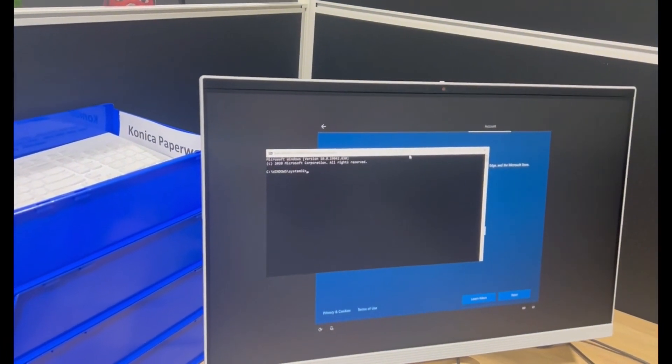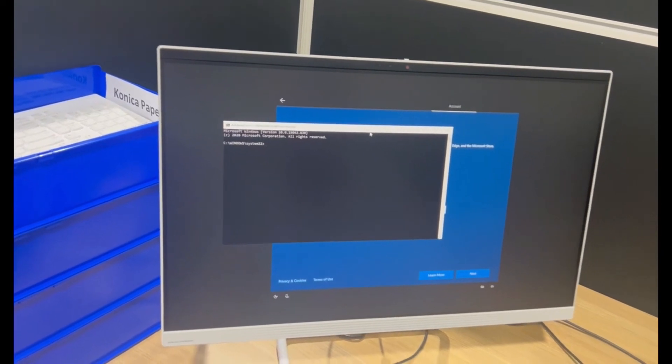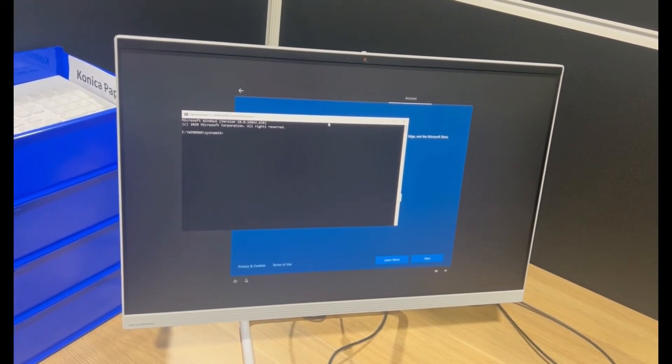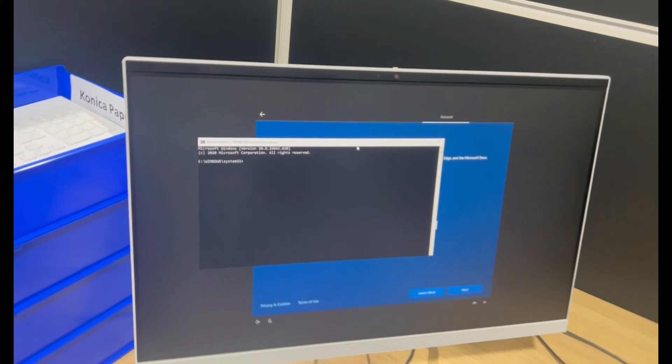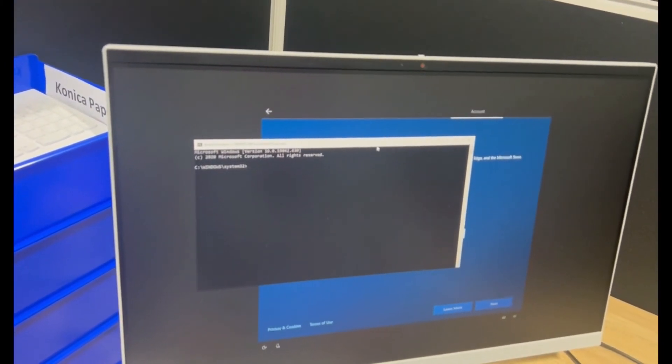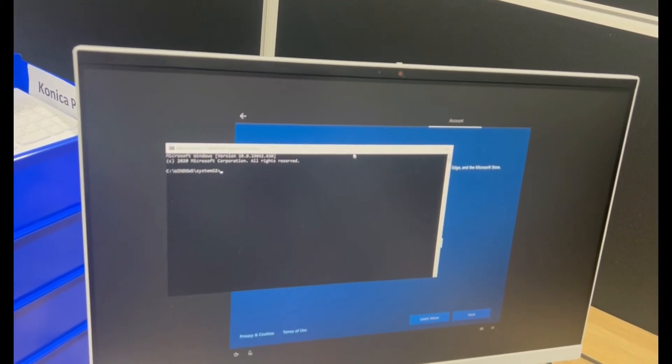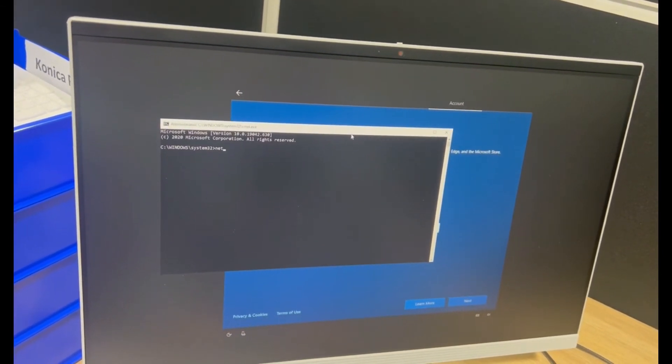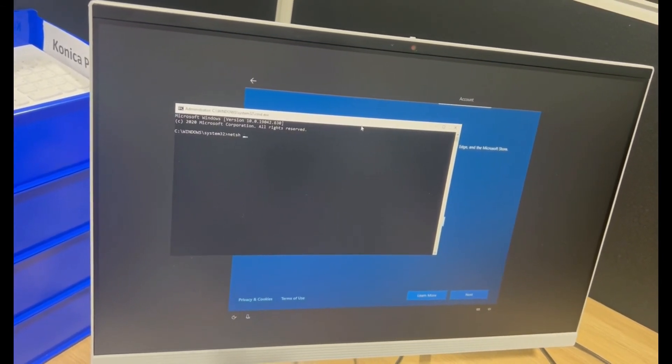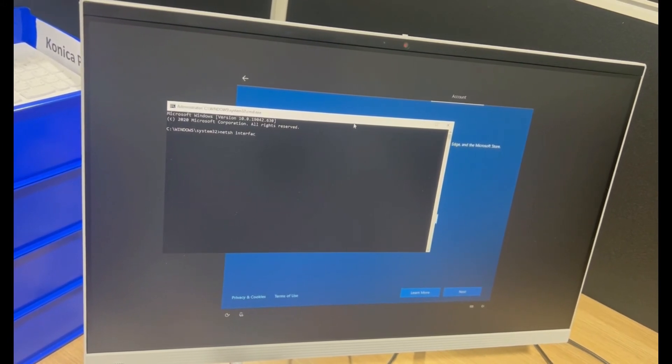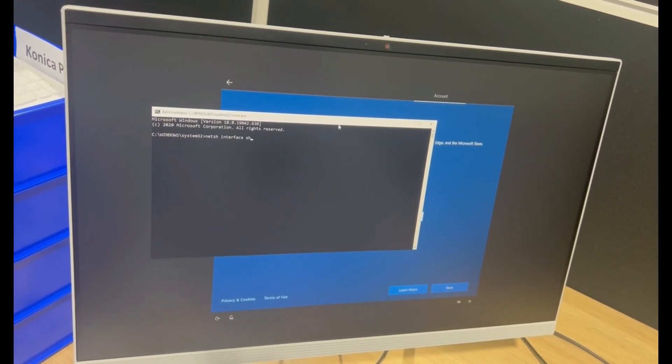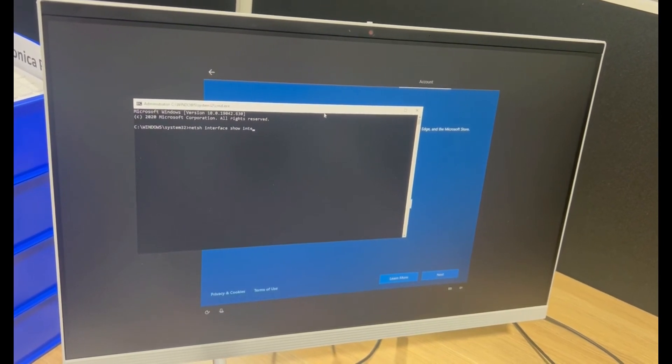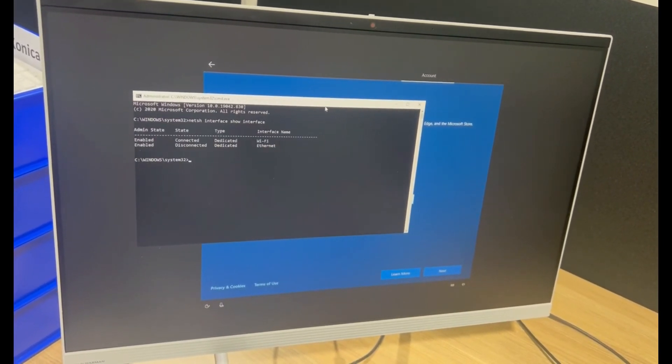And now we're going to use a command to disable the Wi-Fi interface. So the first thing I need to do is find the name of the Wi-Fi interface. We can find that by typing in NETSH space interface space show space interface again and hit enter.